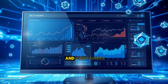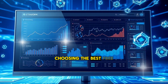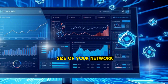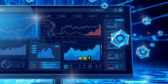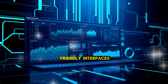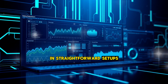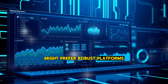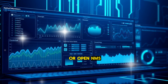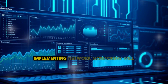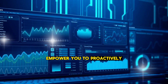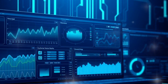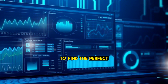Conclusion. Choosing the best free network monitoring software depends on your specific needs, technical expertise, and the size of your network. For beginners, tools like PRTG Network Monitor and Cacti provide user-friendly interfaces and straightforward setups. On the other hand, advanced users managing complex networks might prefer robust platforms like Nagios Core, Zabbix, or OpenNMS. Regardless of which tool you choose, implementing network monitoring will empower you to proactively manage your infrastructure, reduce downtime, and enhance overall efficiency. Start exploring these options today to find the perfect fit for your network.